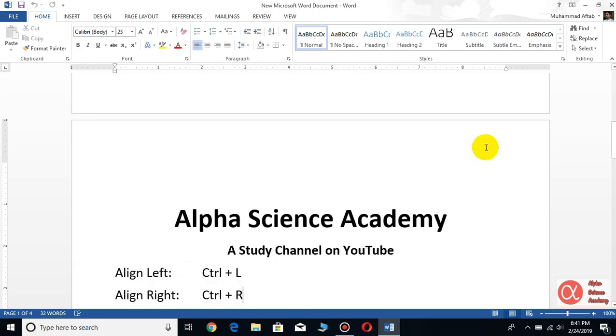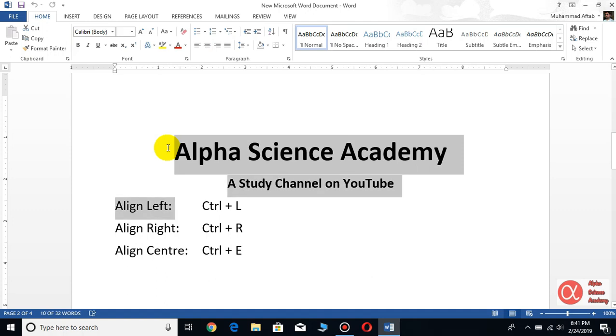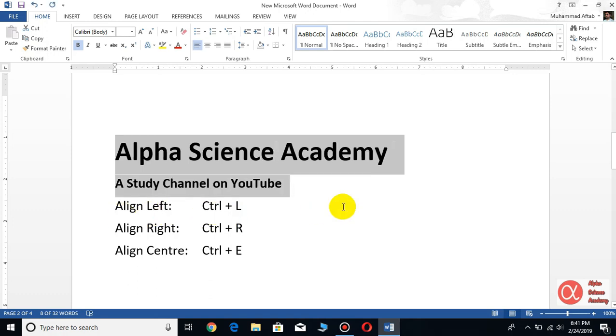text you want to align in any of your desired way. For example, this 'Alpha Science Academy, a study channel on YouTube.' If you want to align this text on the left of the page, you may use this command: Control+L. It is aligned on the left.